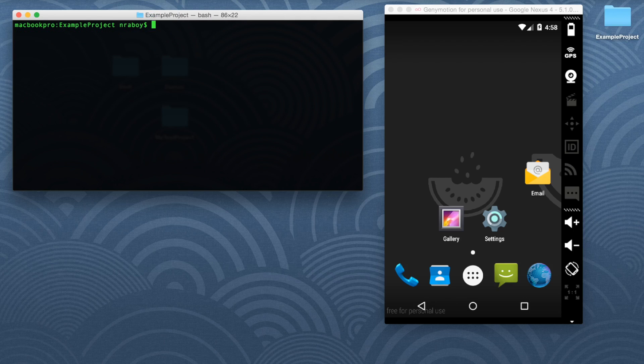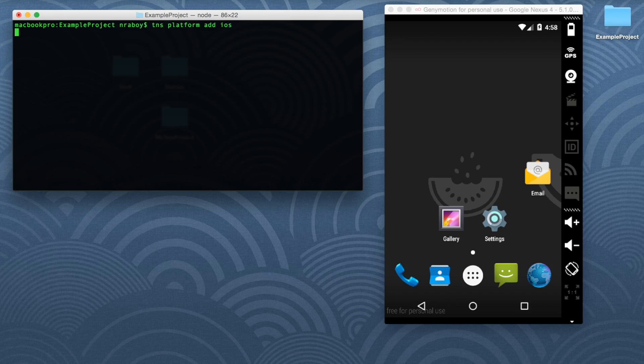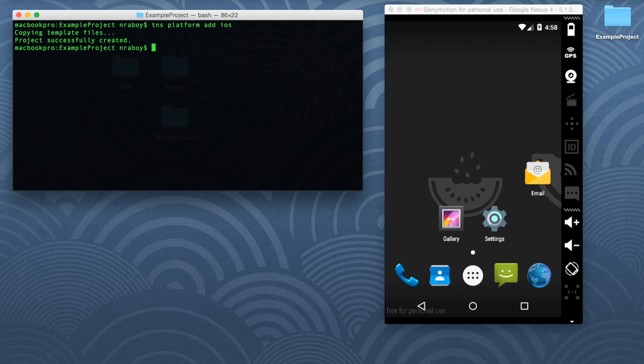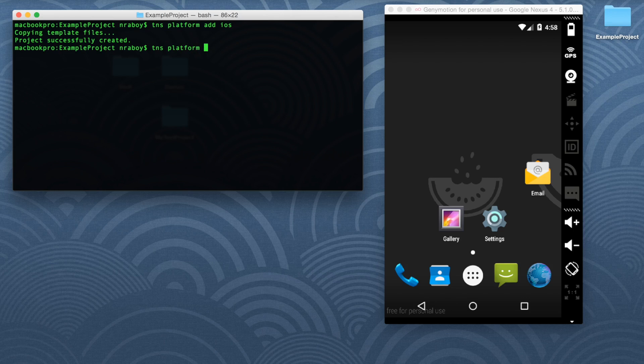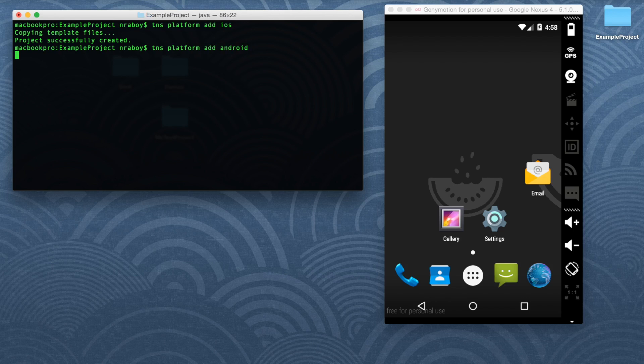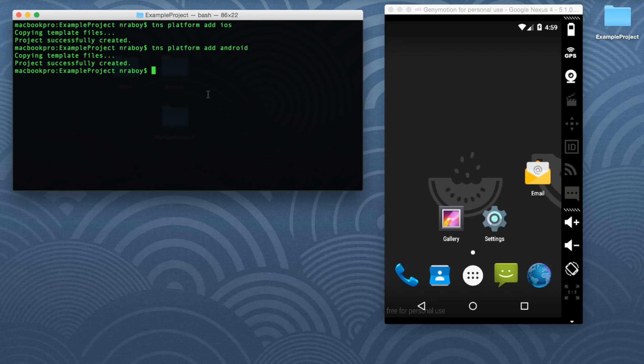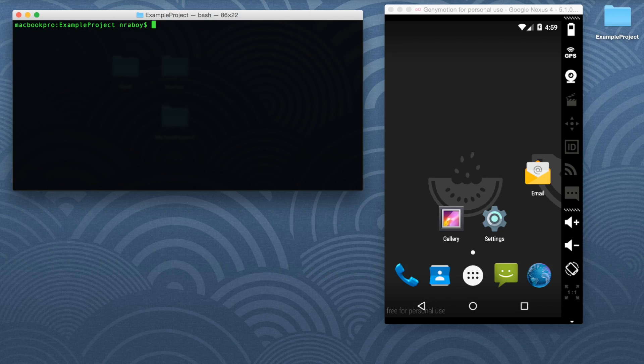And now we're going to say TNS platform add iOS. But it's important to note that if you're not using a Mac like I am, you cannot add and build for iOS. You need a Mac in order to build for iOS. But you can use Windows, Linux, or Mac to build for Android, which we're going to do right now. TNS platform add Android. Alright, perfect. So now our project now has both iOS and Android.